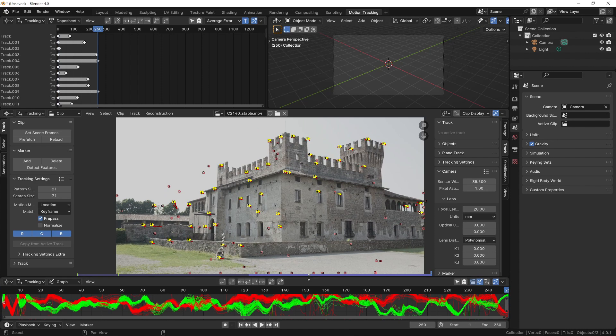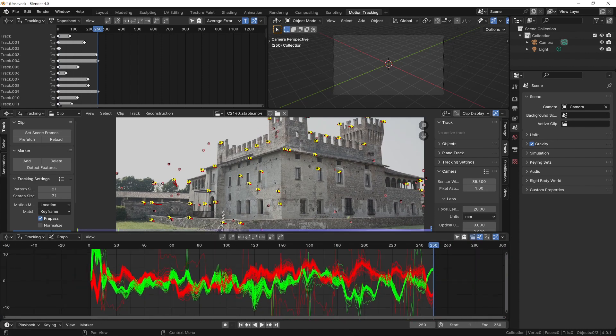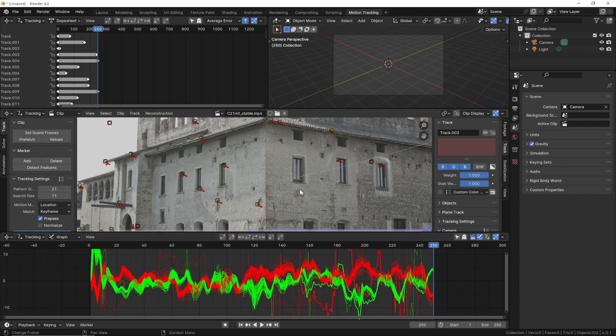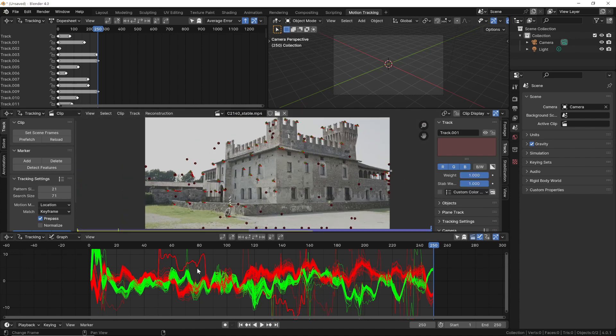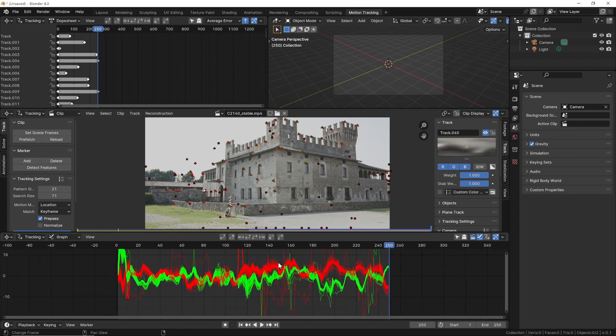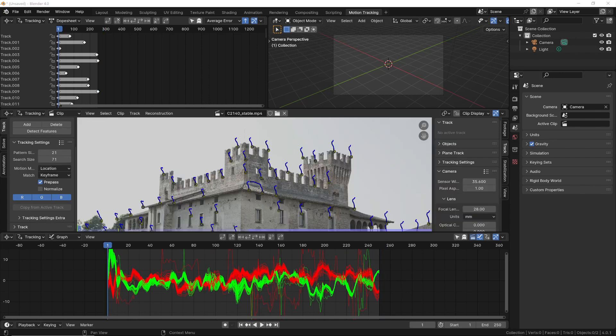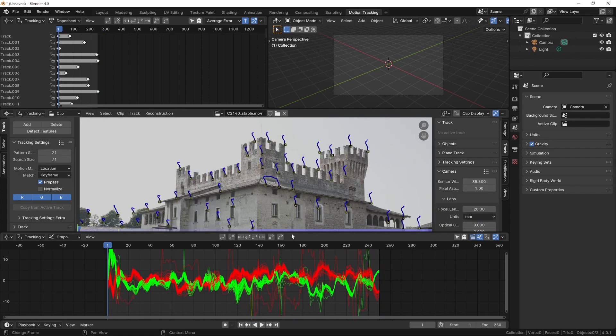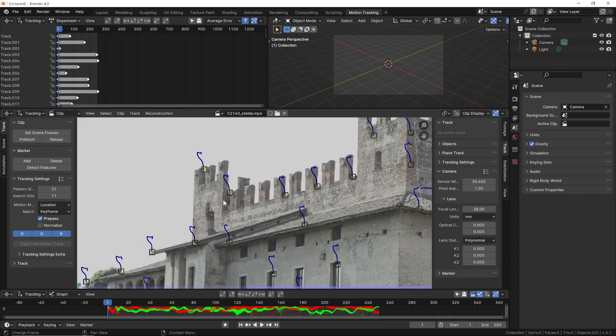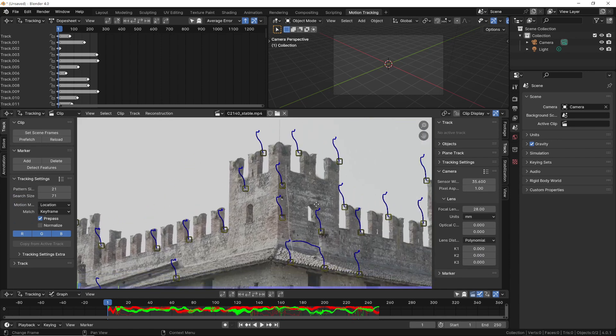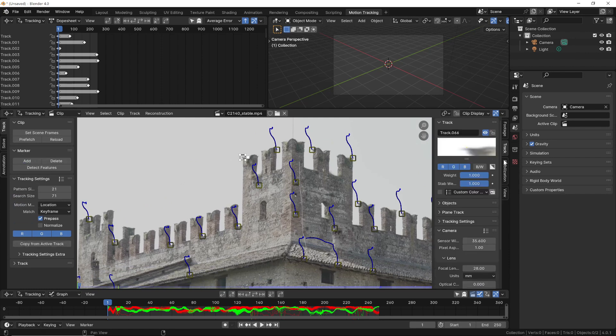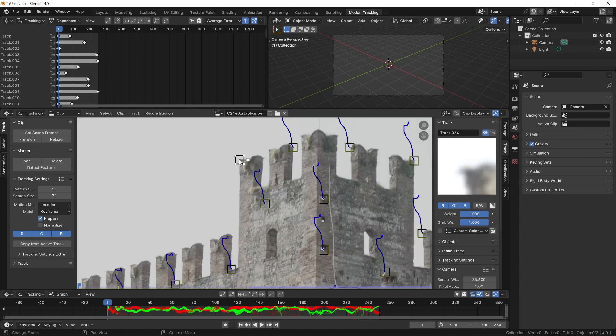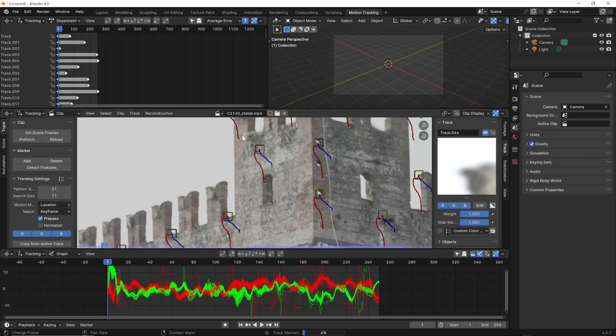However, not all markers are tracked correctly. Therefore, it's essential to clean up the problematic markers before solving the scene. Remove markers that show abrupt changes in their movement curves or those that visually do not correctly follow the feature in the video. Before proceeding, we need to ensure we also add manually defined markers. This is important for two reasons. First, to add any well-visible and easily trackable markers that, for some reason, were not added automatically. But more importantly, we need to add markers in strategic points that will later help us correctly position the 3D model we reconstructed.